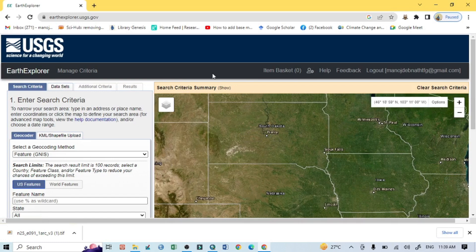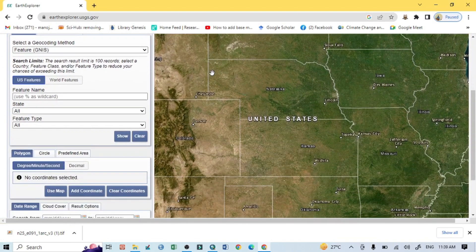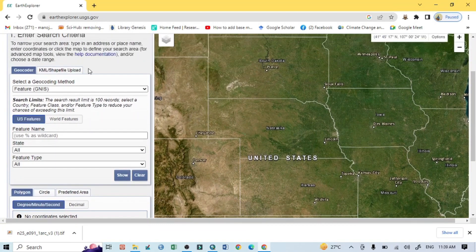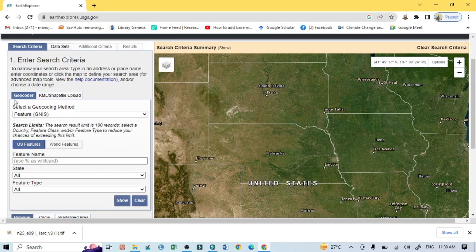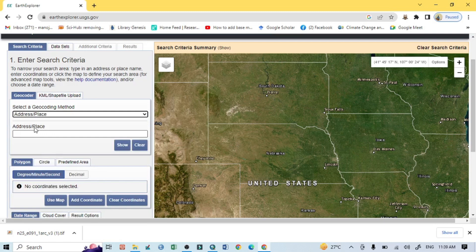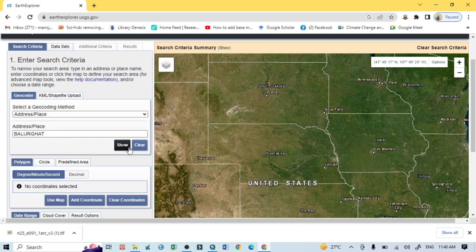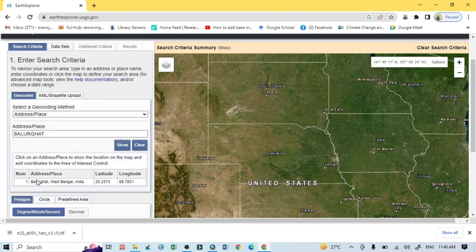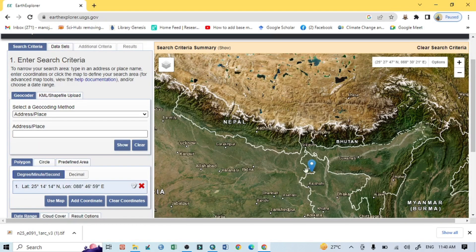The next question is where do I want to download this Landsat 9 image from. For that, first go to the Geocoder, click on Features, and select Address and Place. Then enter the address — I'm searching for Balurghat, West Bengal — and click on it.